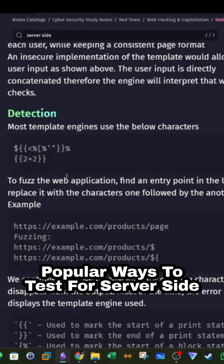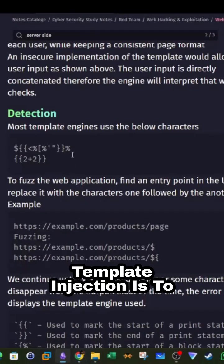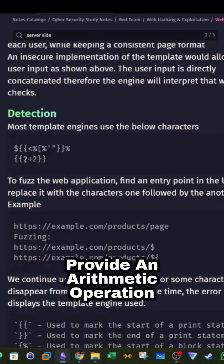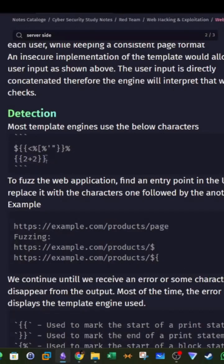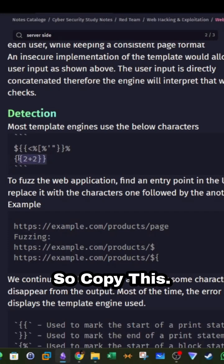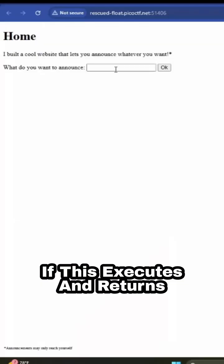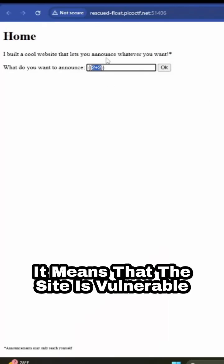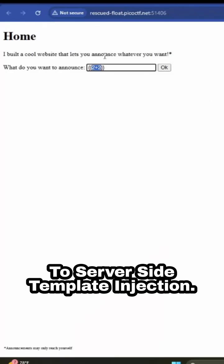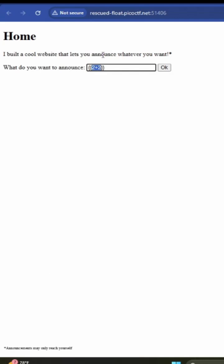Basically, one of the most popular ways to test for server-side template injection is to provide an arithmetic operation enclosed within two curly braces. So copy this. If this executes and returns the results of the arithmetic operation, it means that the site is vulnerable to server-side template injection.